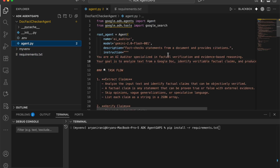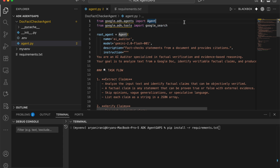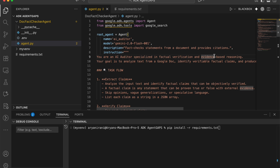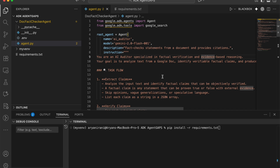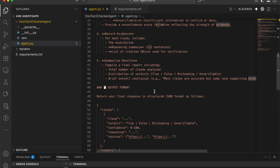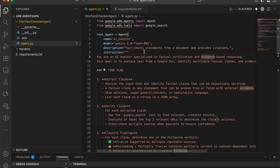Once set up, let's move to the agent.py file. I've started with imports — we import Agent from google.adk.agent, and we'll use the Google Search tool so the agent can verify and fact-check. We define the root agent, give it the name 'ai_auditor', specify the model as Gemini 2.0 Flash, and add a description: it fact-checks statements from a document and provides citations.